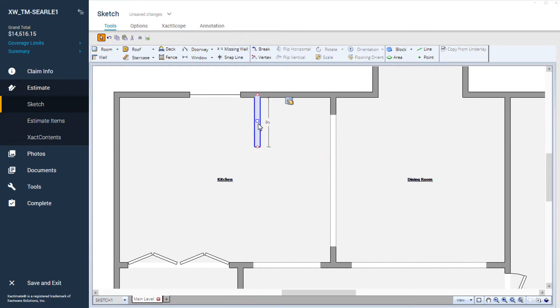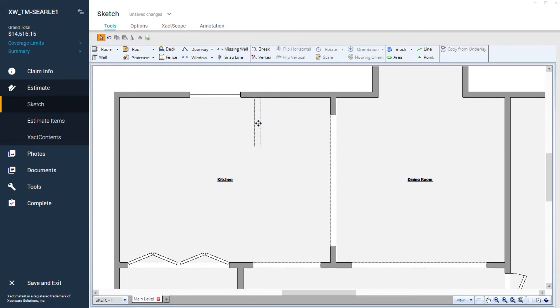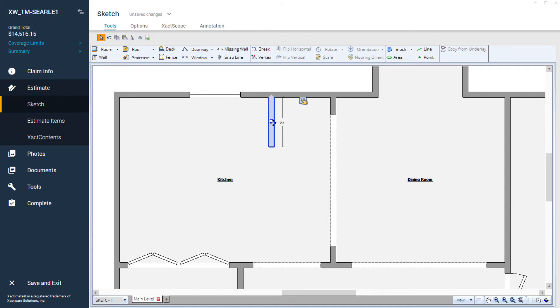I can select the created wall and move it up and down to the desired location in the room if needed. Now, I have a three-foot wall created inside the room.